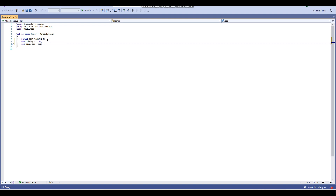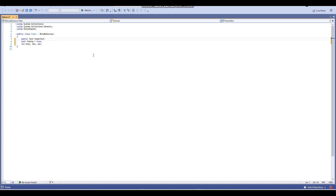To recap: we have the timerText variable, which refers to the text that the time will be displayed on. If you're using TextMesh Pro text, use TextMeshProUGUI since that refers to the UI TextMesh Pro text; otherwise, use the normal legacy Text variable. We also have a bool called 'timing', which will be used for a coroutine where our timer increments. And we have integer variables for the hours, minutes, and seconds counted in the timer.